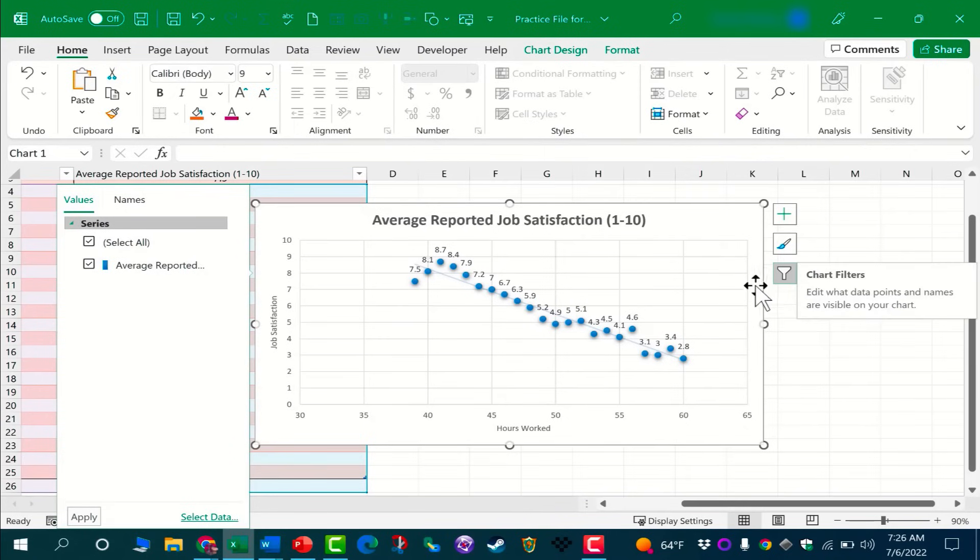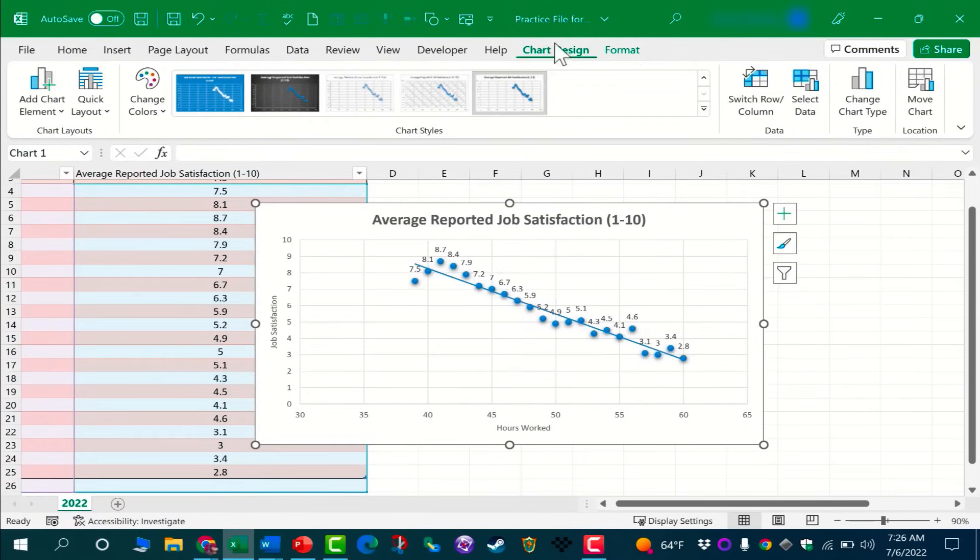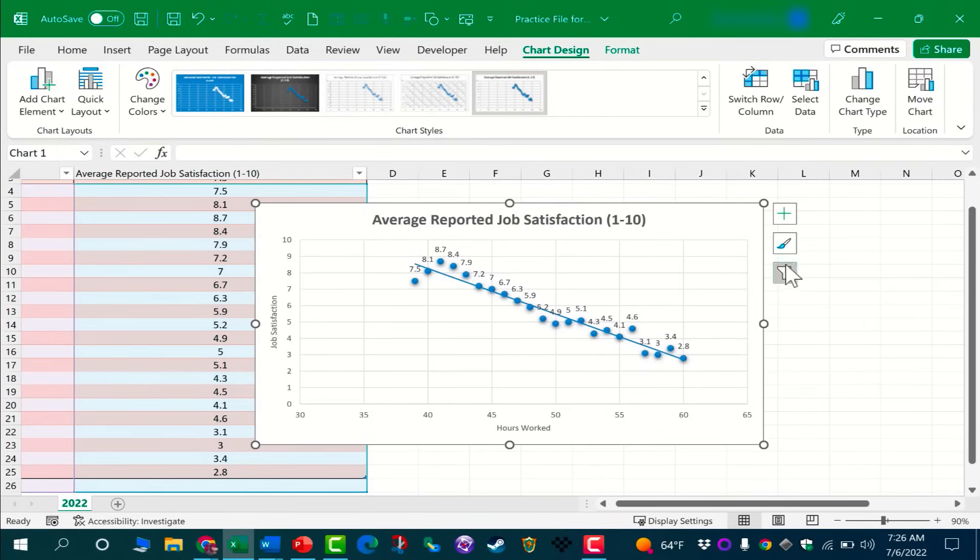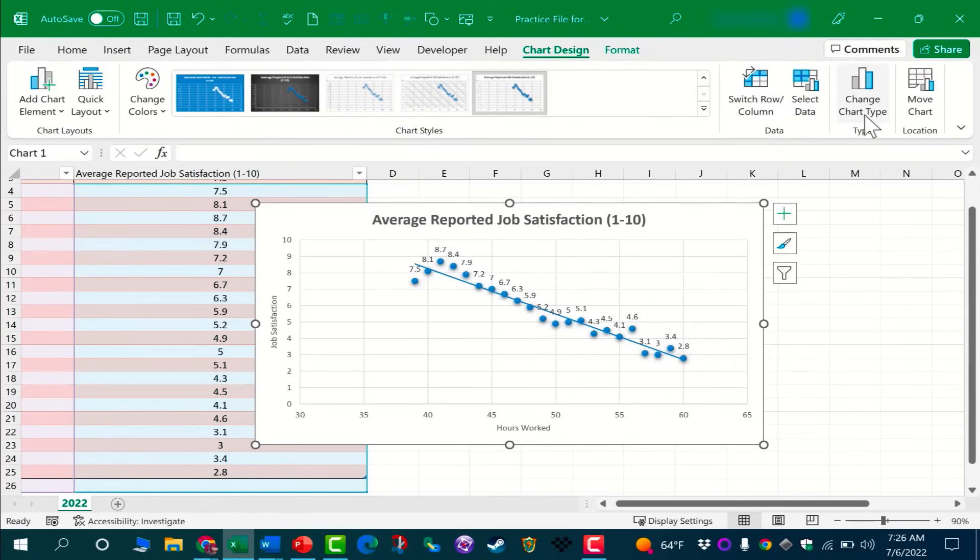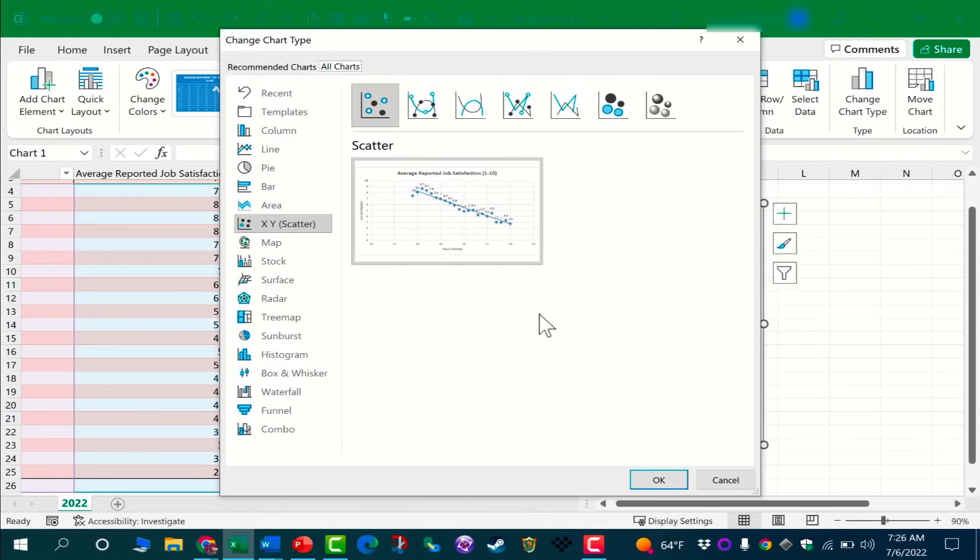Going back to the Chart Design tab, you'll notice that you still have those same chart styles that we found here, but we have them on the Chart Design tab. We also have some other options here that are worth looking at, including changing the chart type.